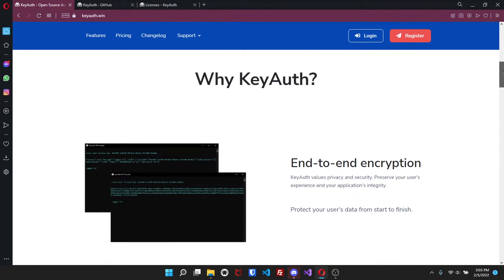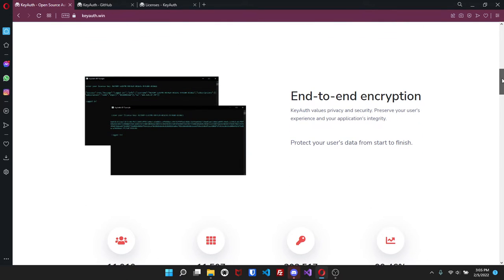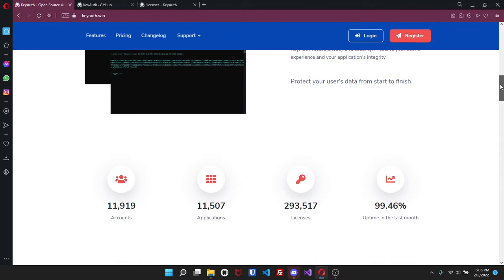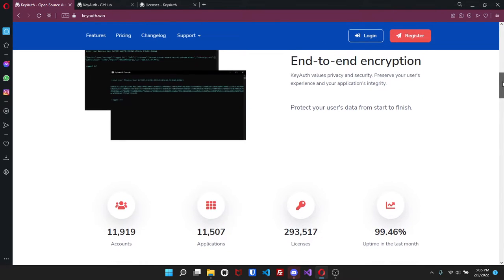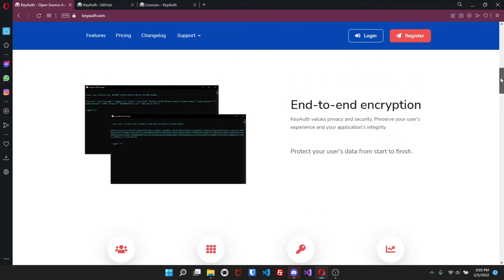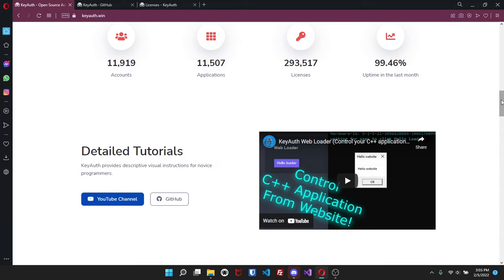So coming down here, why KeyAuth? It tells you about end-to-end encryption. Unlike other services, KeyAuth actually strives to protect user data, whether it's just going from your application to another application or if it's coming from our server side. Down here you'll be able to see the amount of accounts, the applications, licenses, as well as the uptime in the last month - 99.46%, that's not bad considering how many people we have and how many people actually try to use this service.